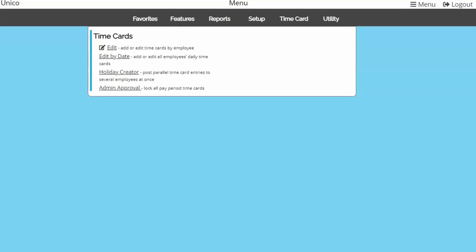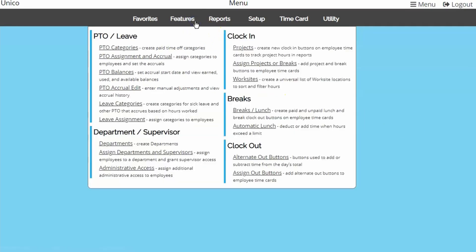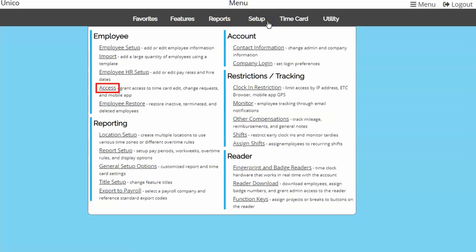All of the admin pages we will be covering are listed under Time Card. By default, the admin username is the only one that can make edits to time cards. Supervisor access to edit other employee time cards would need to be granted in the Assigned Departments and Supervisors page under Features, and employee access to edit their own time cards would have to be granted in the Access page under Setup.